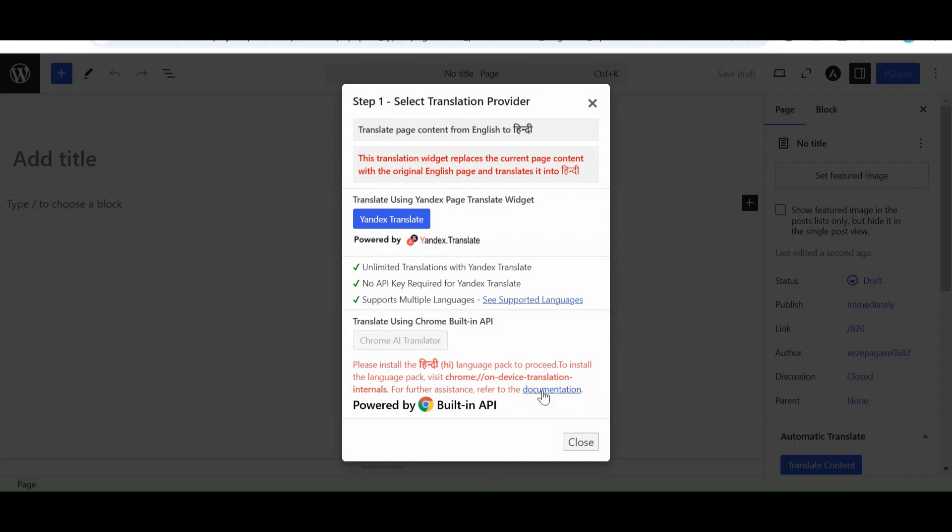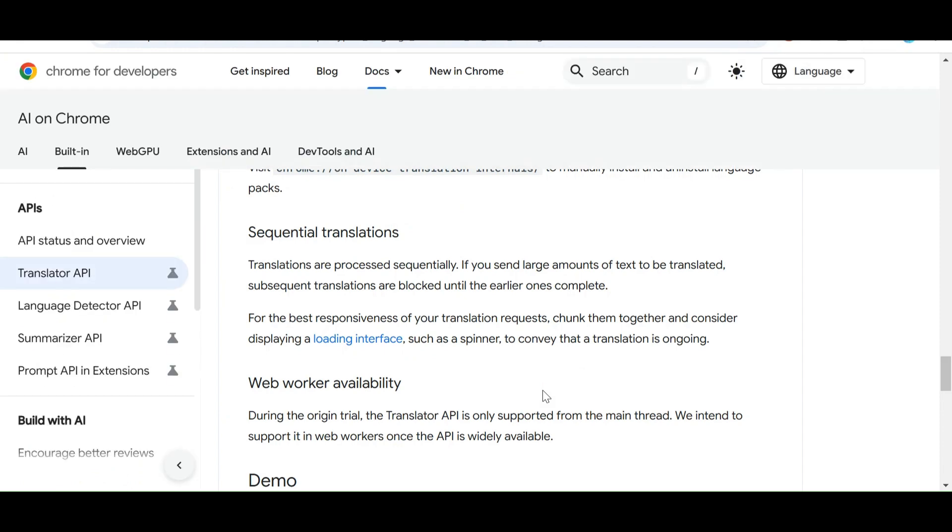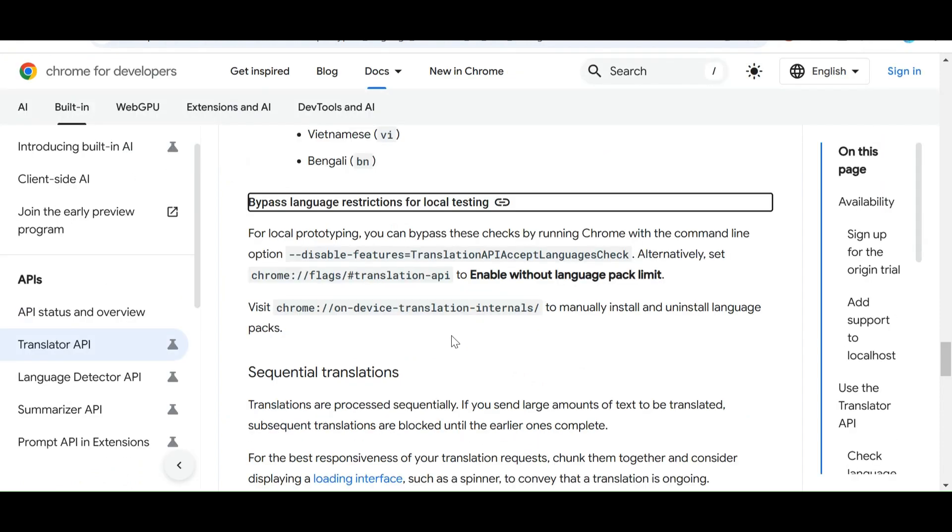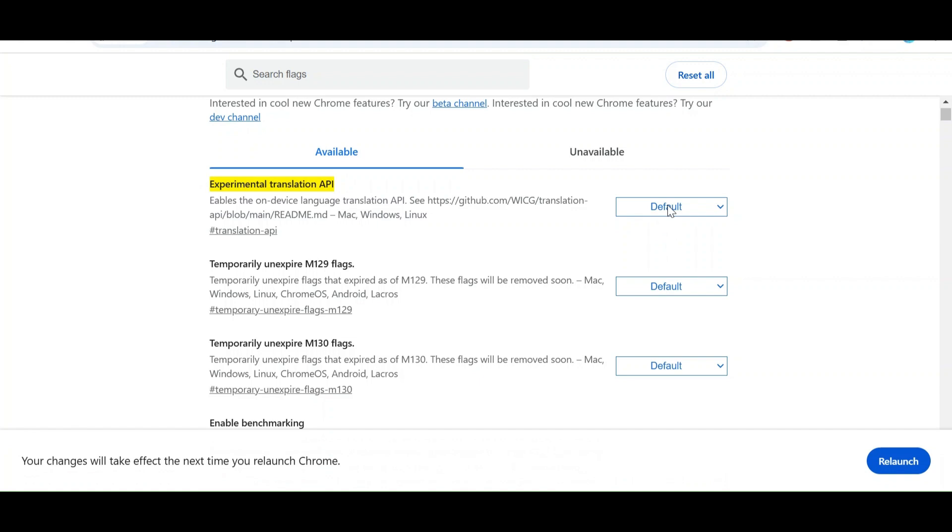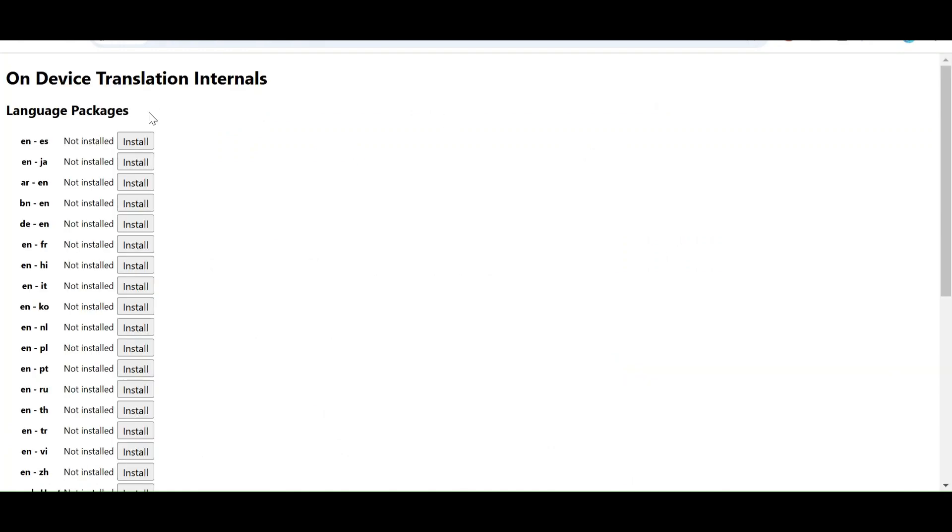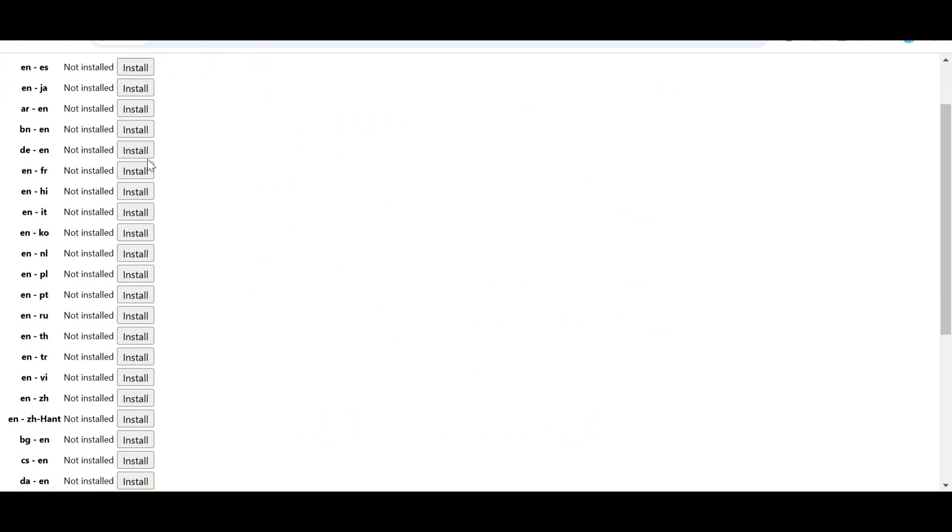To enable the Chrome AI translation, we have to enable a few options. Open these links in new tab, enable the experimental translation API option and install the required language pack.